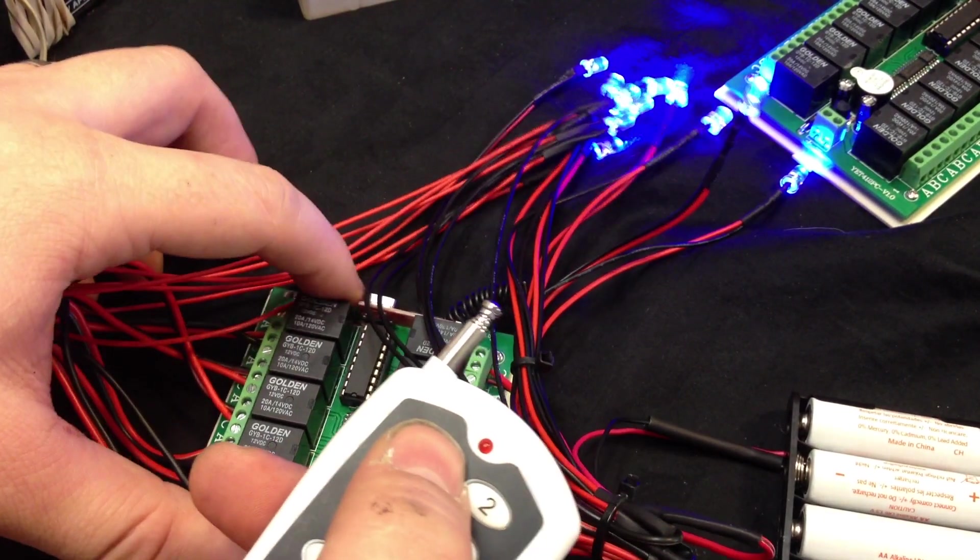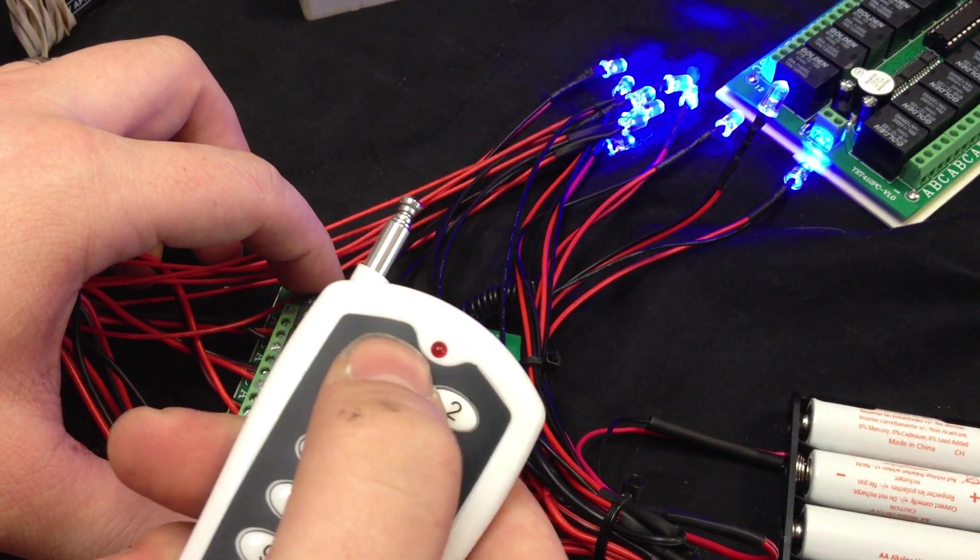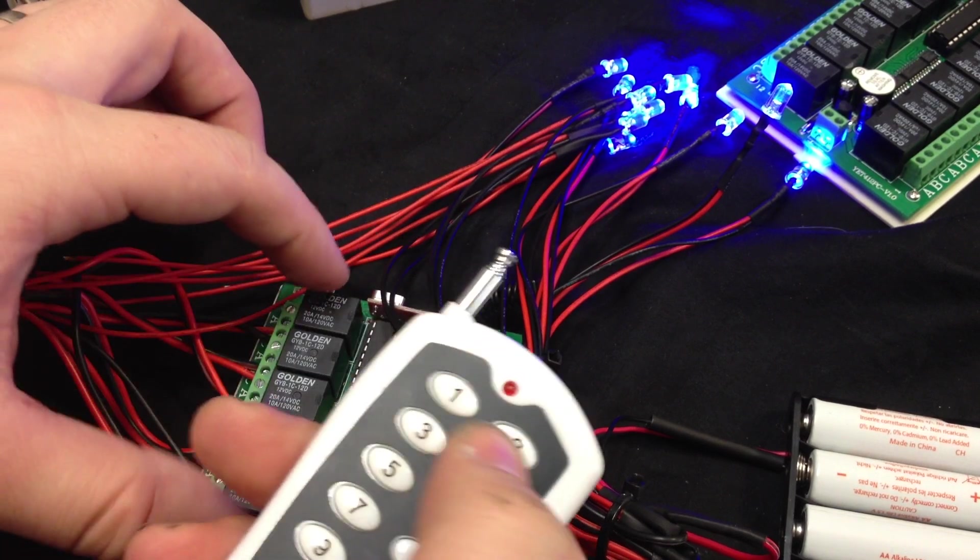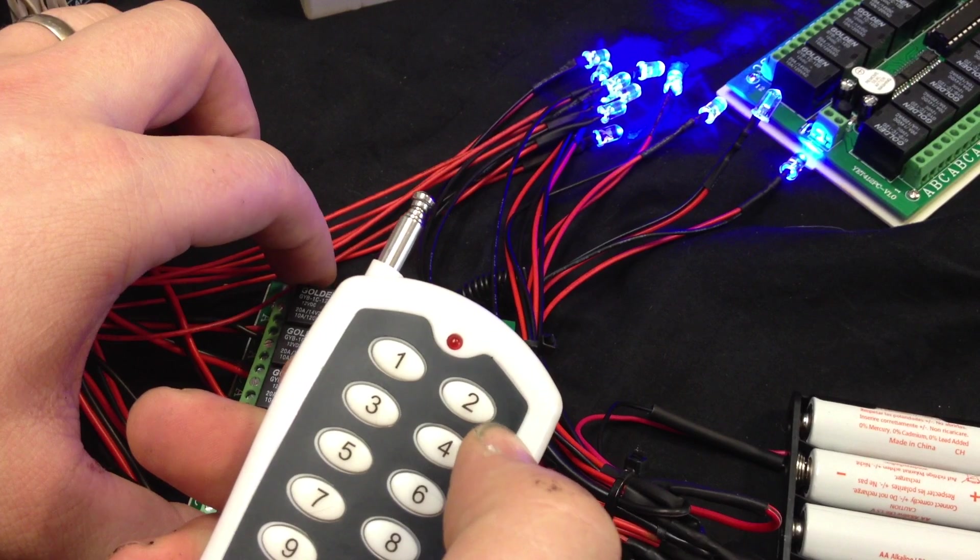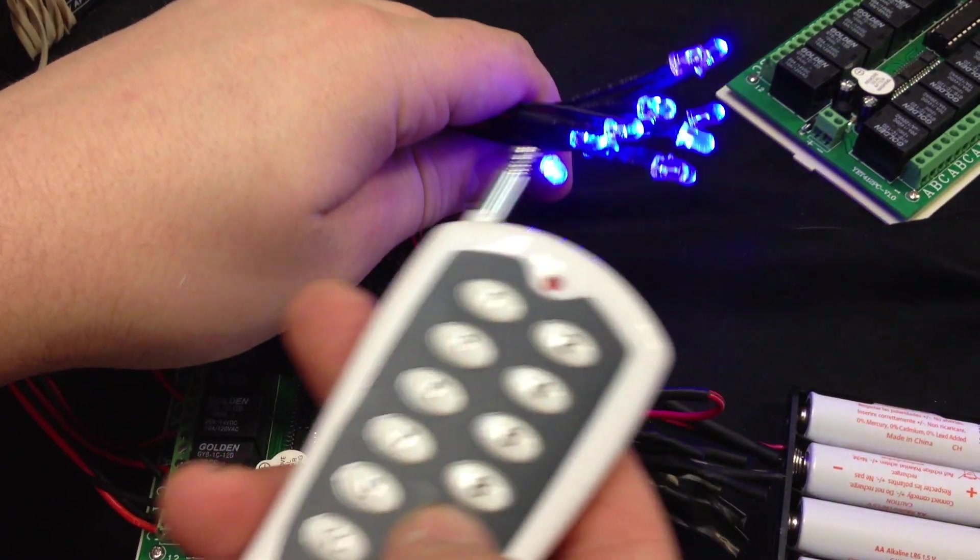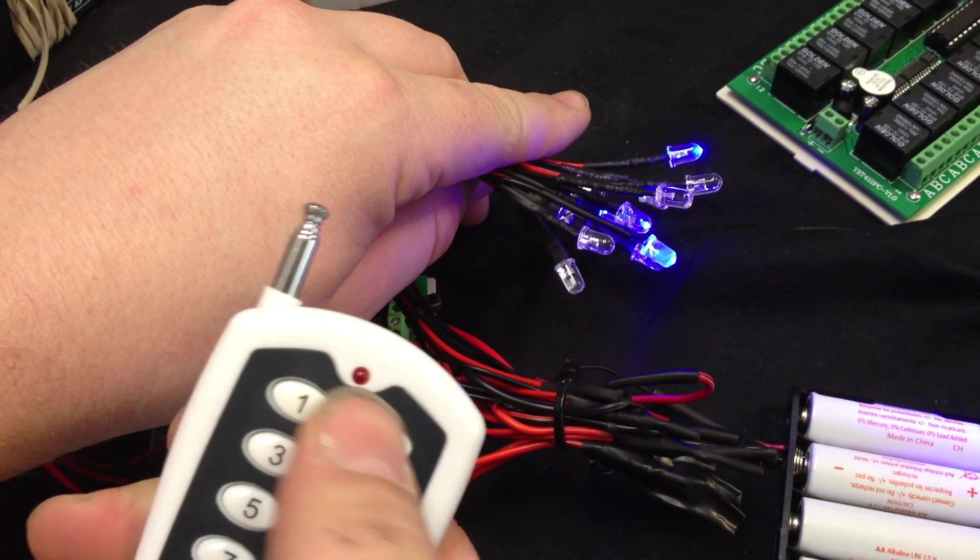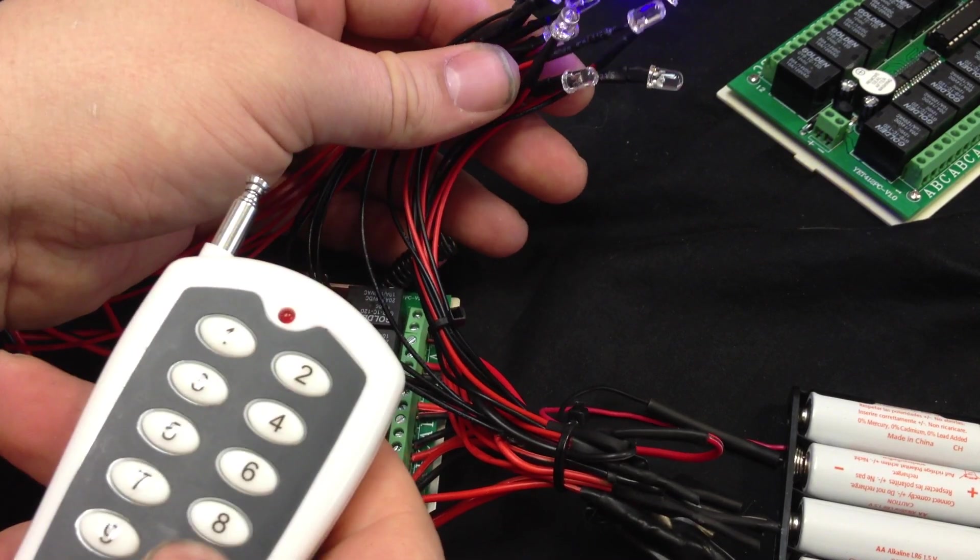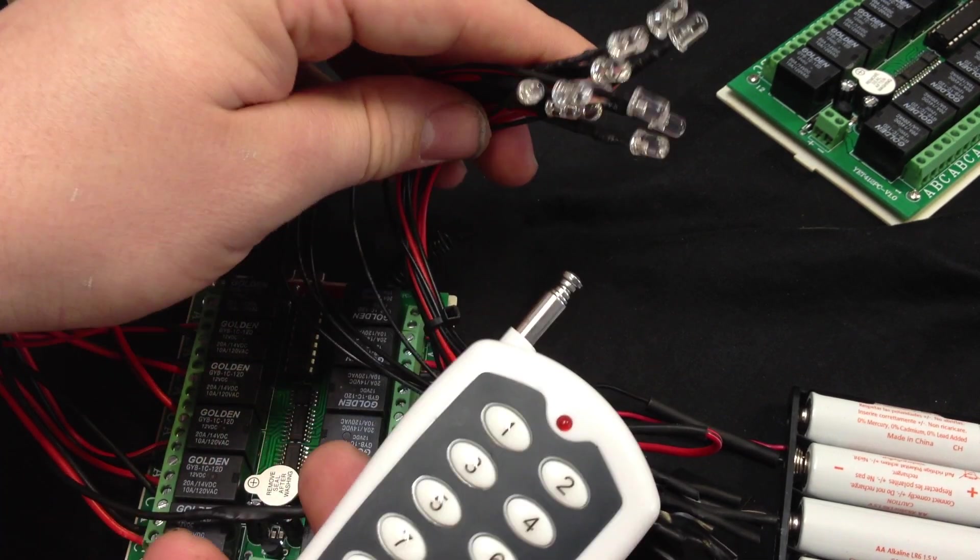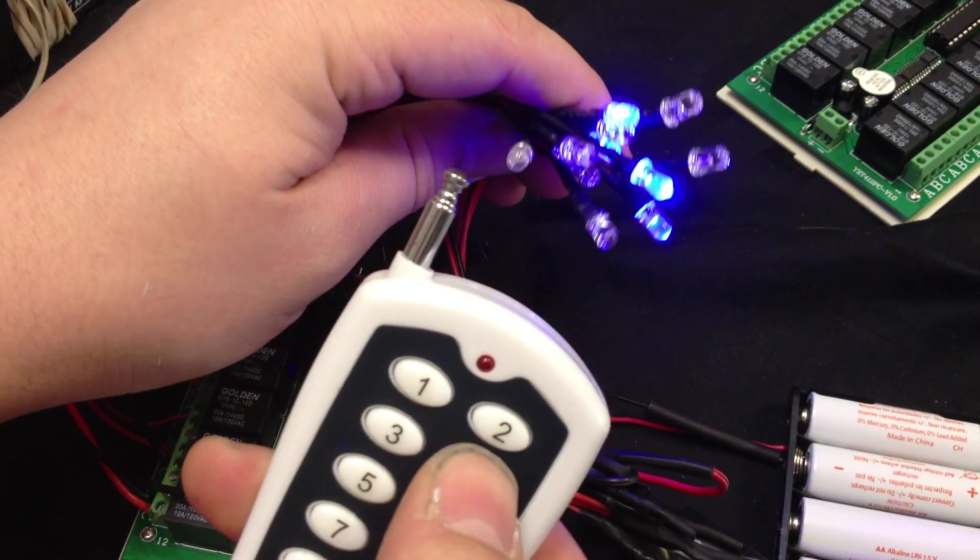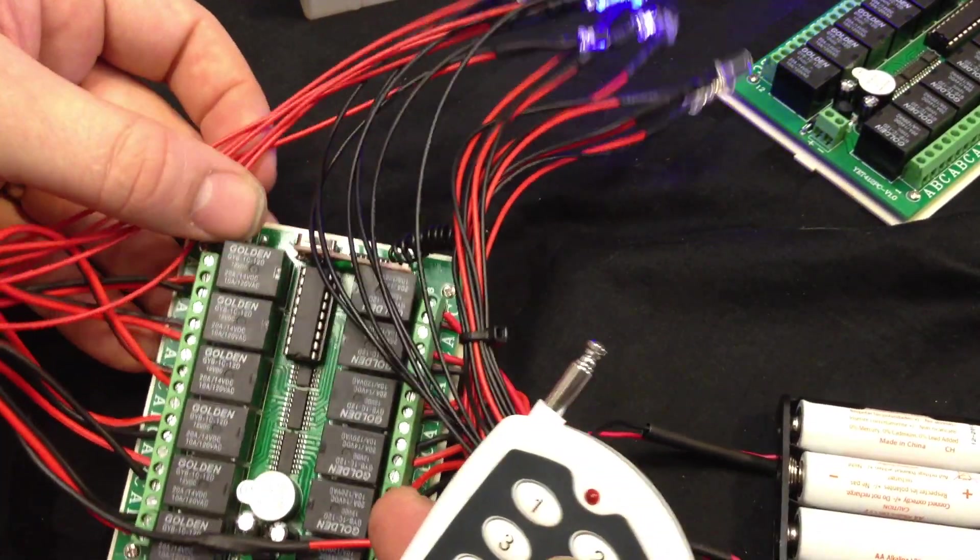And then to go back to latching, you would just press the button and the button, no, the button and one, sorry the latching is 2, so it would be 2 and the button. Now it's unlatching, so like I could turn all these off. There you go. Turn back on.